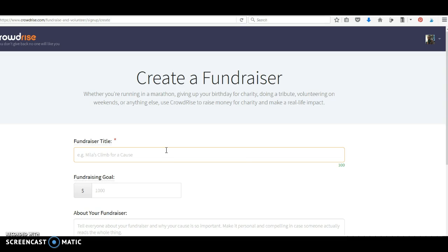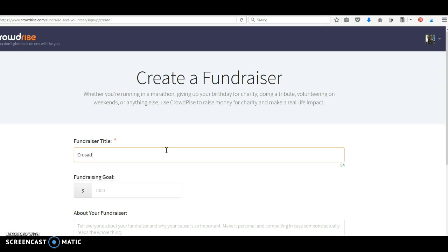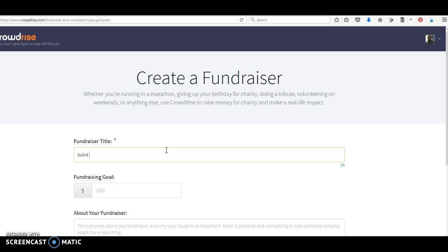So, for example, if I was fundraising for a modern day charity, maybe I want to do something like the Crusaders Fund for Hope. That would go towards our scholarship. So, it should have something to do with what you are fundraising for, but it doesn't need to literally be saints dudes fundraiser.